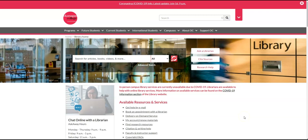Since we are still living through the COVID-19 pandemic, the library will be delivering our services online, while the campus libraries at Kelowna, Vernon, Salmon Arm, and Penticton are physically closed. For more information about available services during the pandemic, please check our COVID-19 information section.